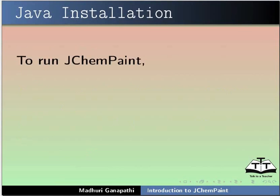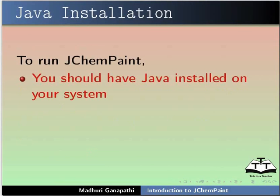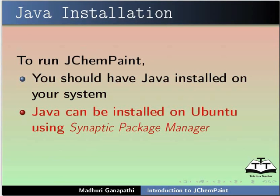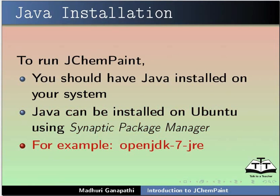Please note, to run JChemPaint, you should have Java installed on your system. Java can be installed on Ubuntu using Synaptic Package Manager, for example, OpenJDK-7-JRE.